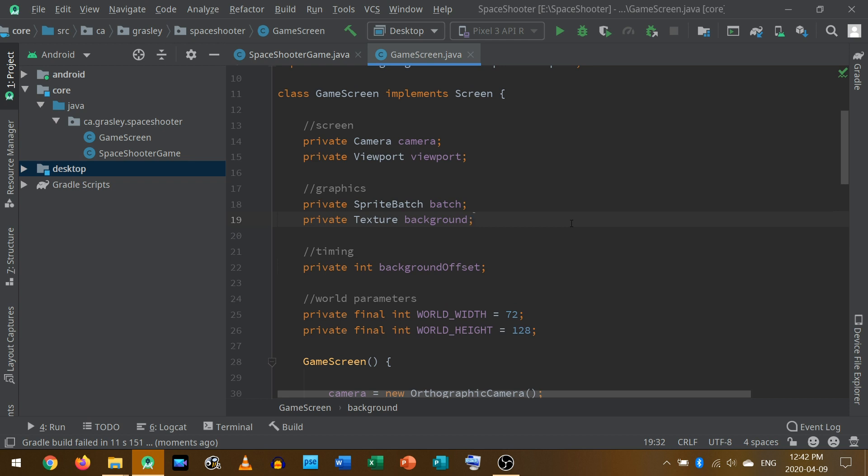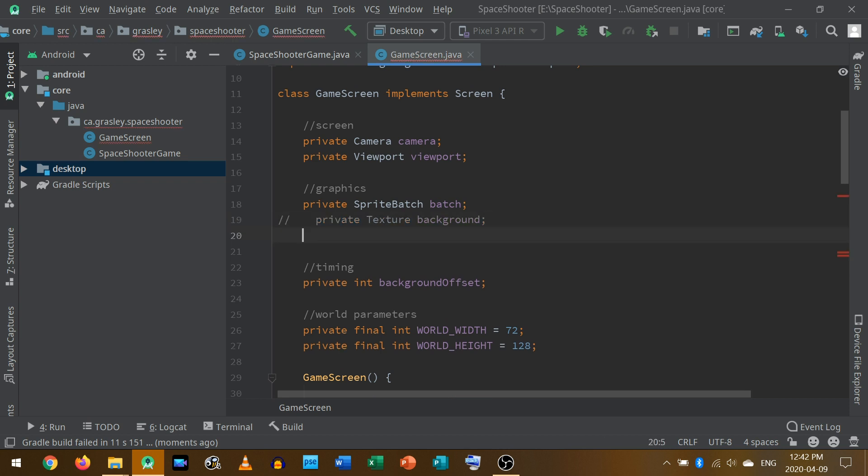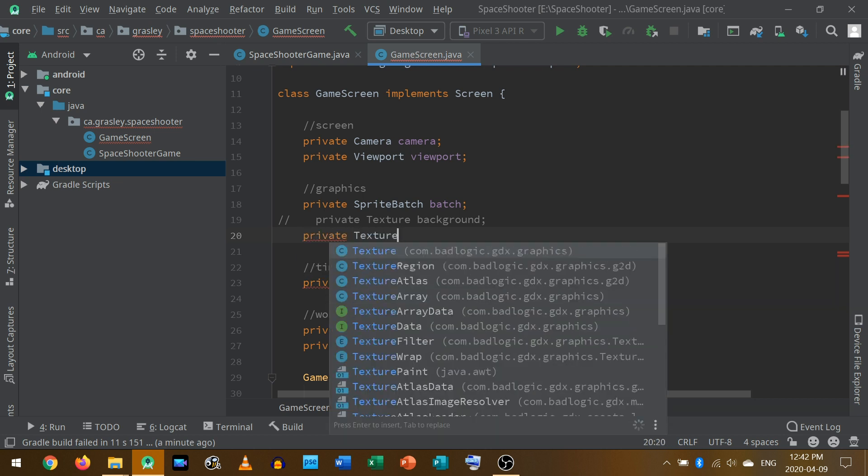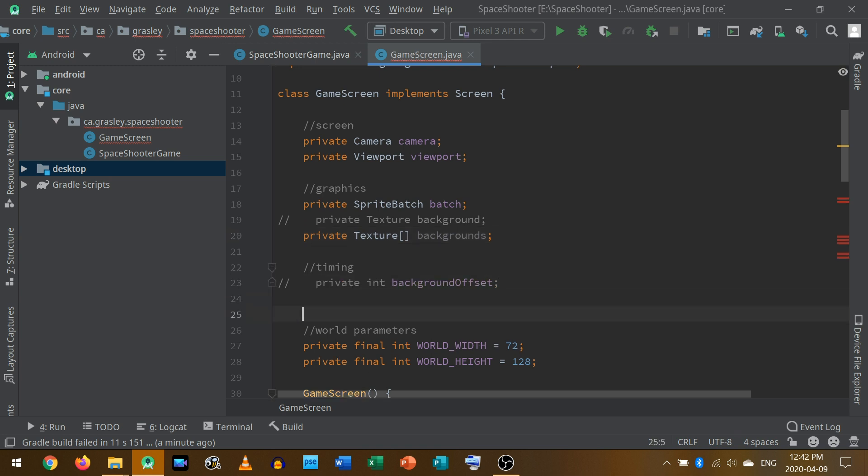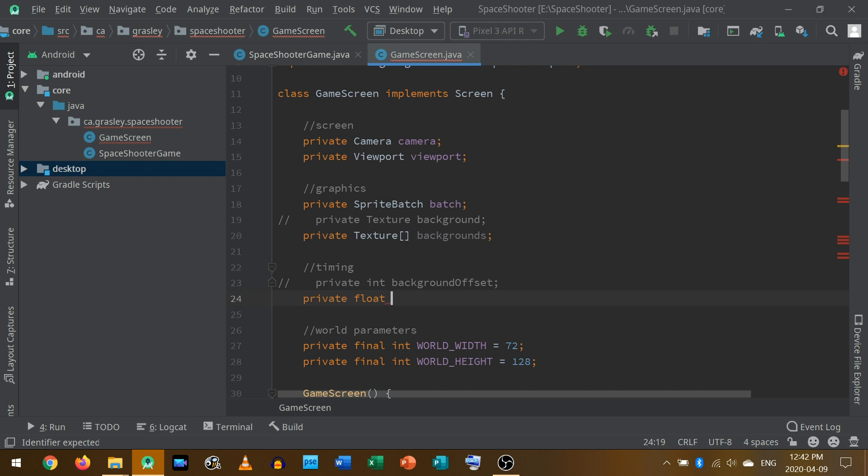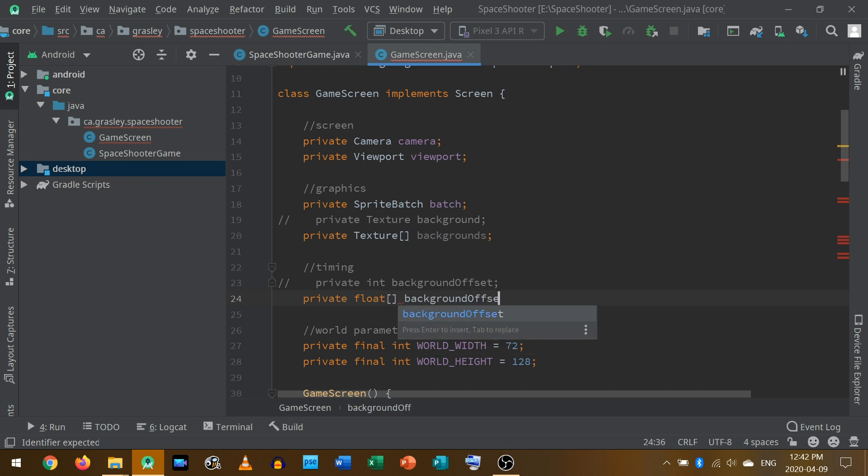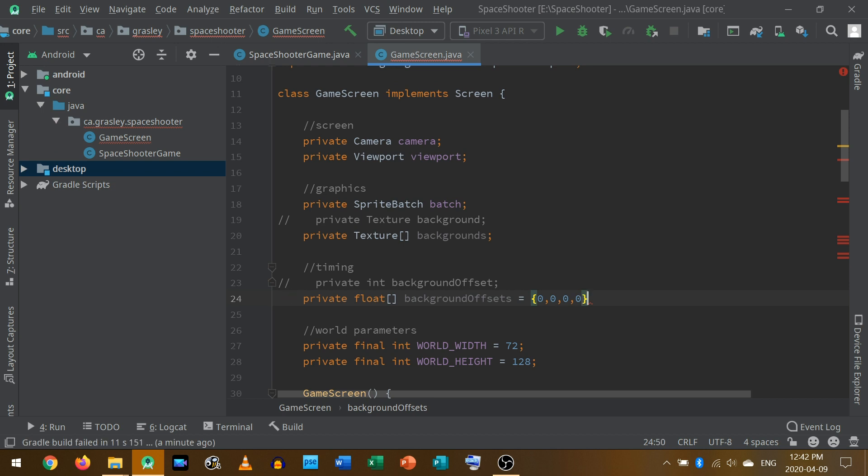We're going to improve this background here. I'm going to get rid of this line. I'm just going to comment that out with control slash on my keyboard for now so you can see what I've done. And instead of having a single background, we're going to have an array of textures, which I'll call backgrounds. And this will contain multiple layers, each of which we sort of paint on the screen one after the other.